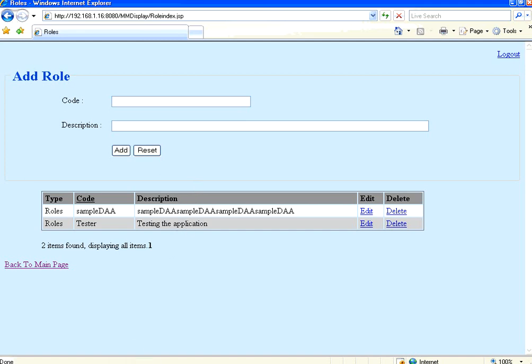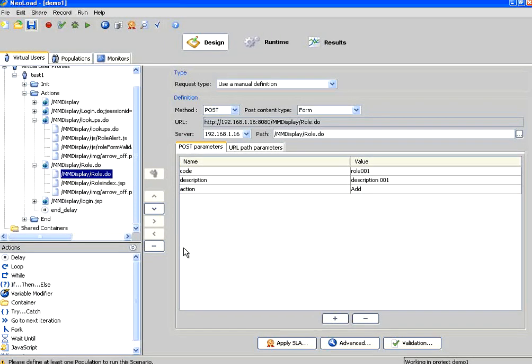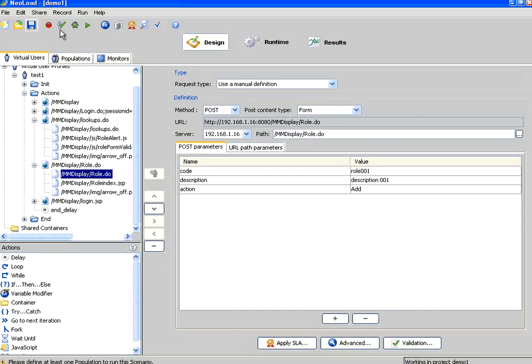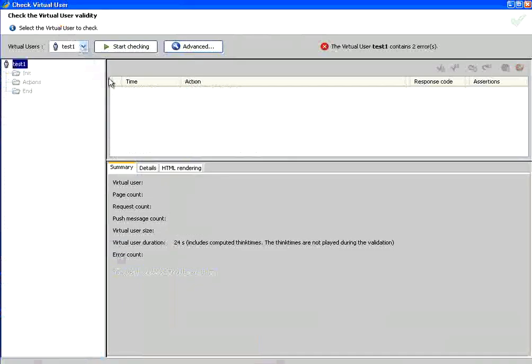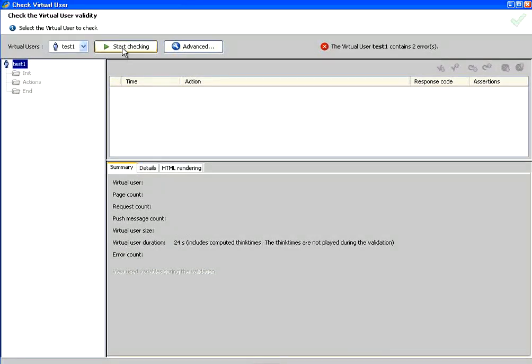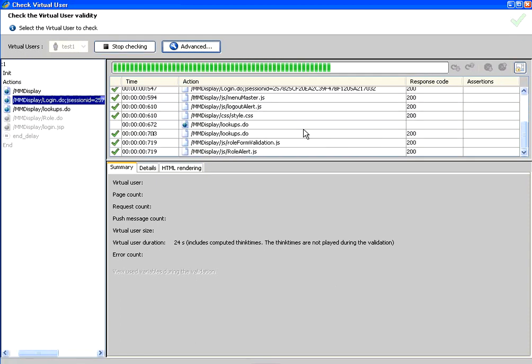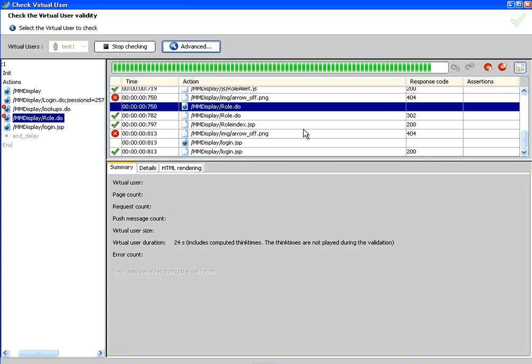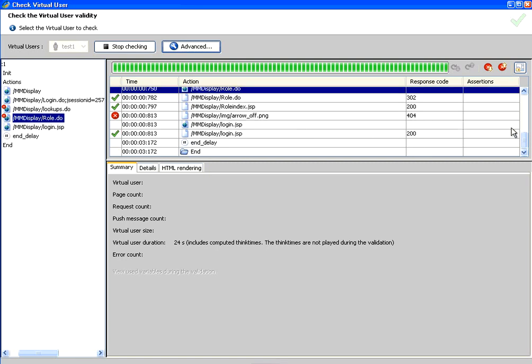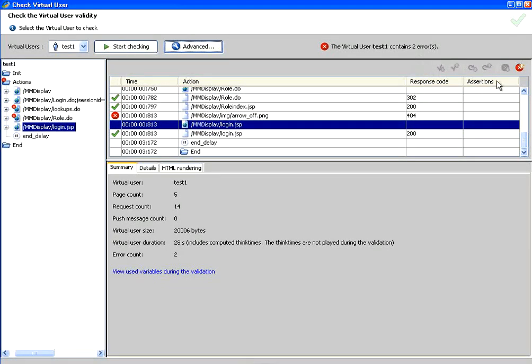I go to NeoLoad. I want to verify whether my recorded script works fine or not. To do that, use this option: check a virtual user. Select that, then it comes over here. I click start checking. It fires the request based on what you have recorded. Soon after this check virtual user validity, if you go to the application, the data will be added.